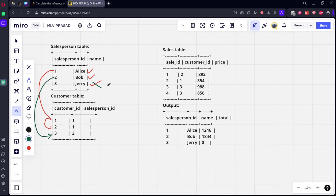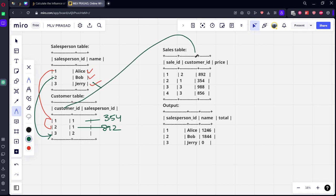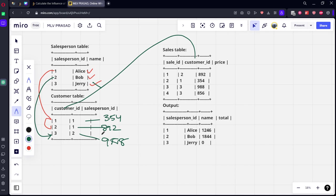Okay, now what they are doing: sale ID 1, customer ID 2, now this customer ID has bought something for 892 rupees. All right, now again customer 1 has bought it for 354 rupees. We are joining this too. Again, customer 3 has bought for 988 rupees. Again, 3 has bought for 856 rupees.